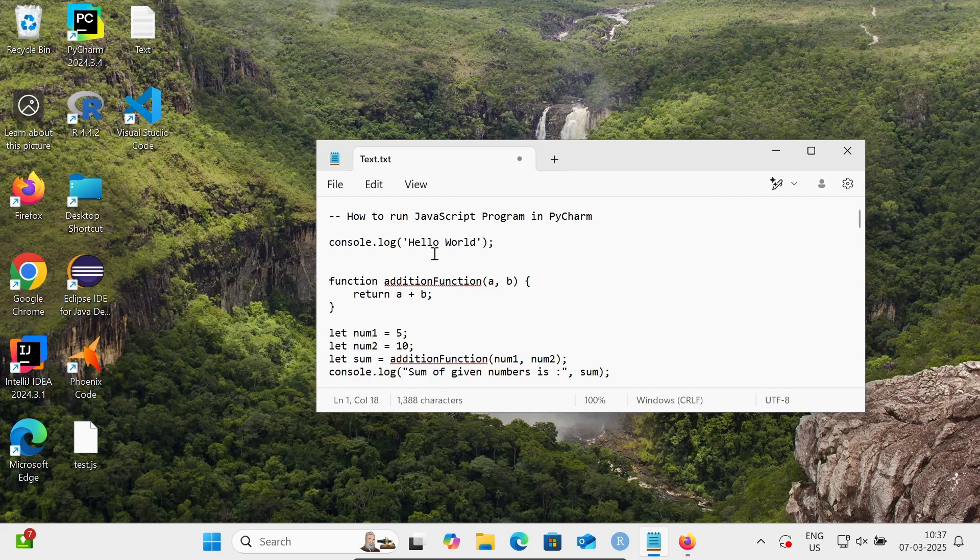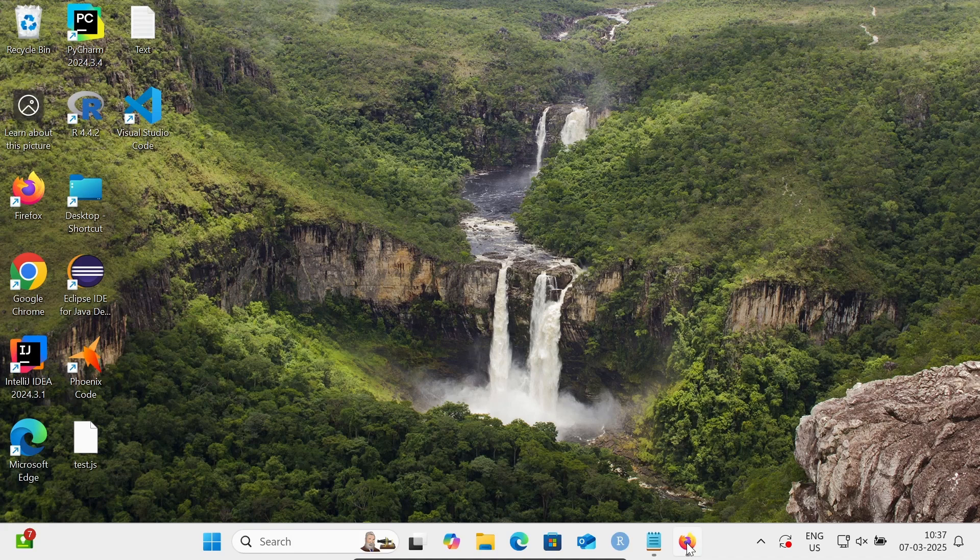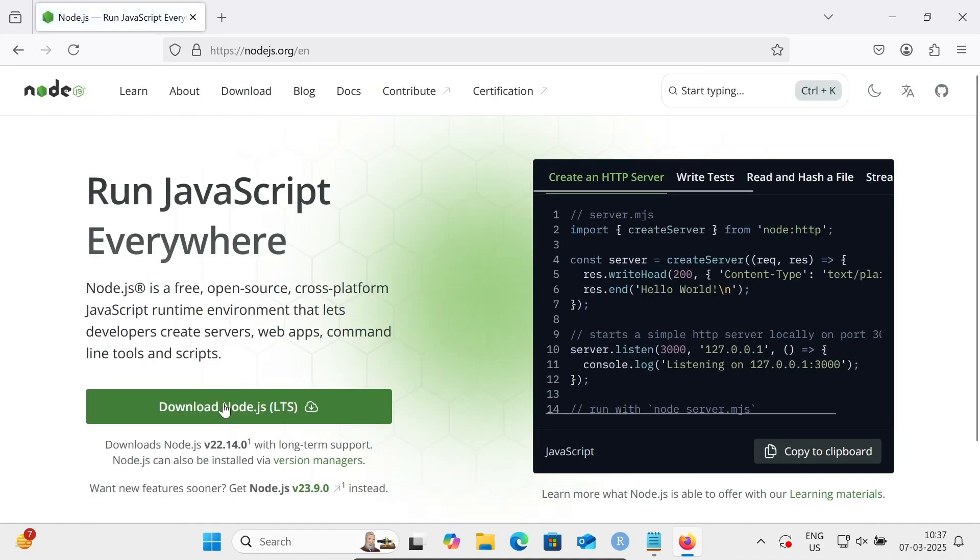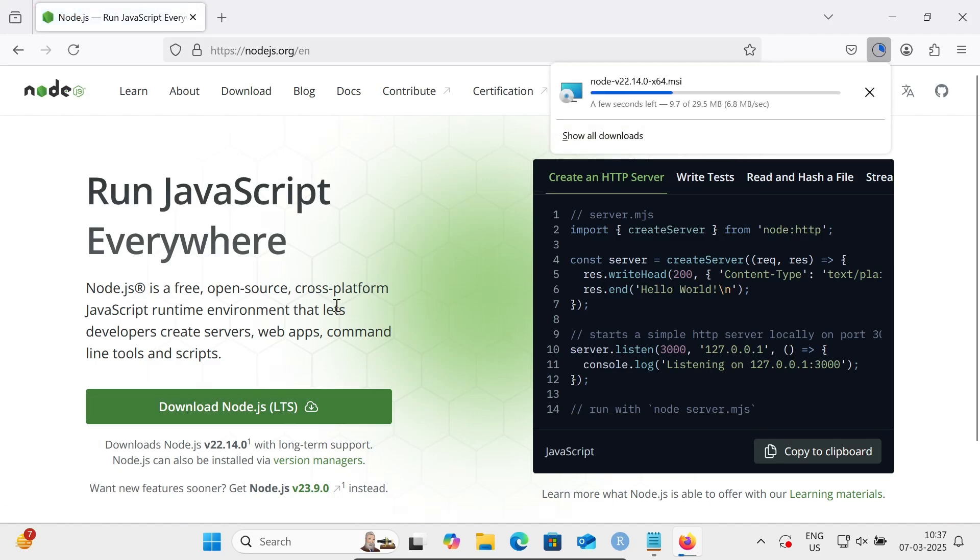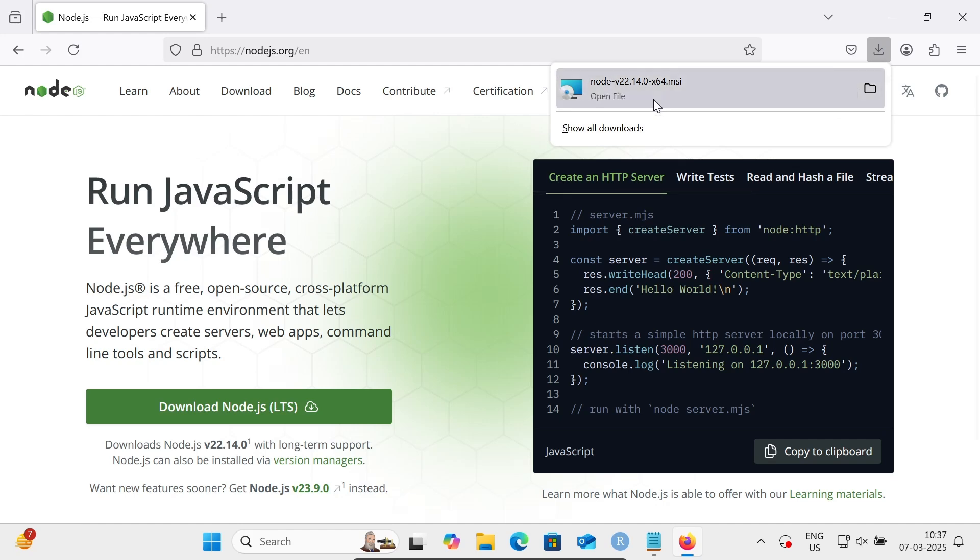In this video, I'm going to discuss how to run JavaScript programs in PyCharm. First, in the Google search box, type node.js, then go to the node.js.org site to download Node.js. You should download the latest version. The msi file is there.